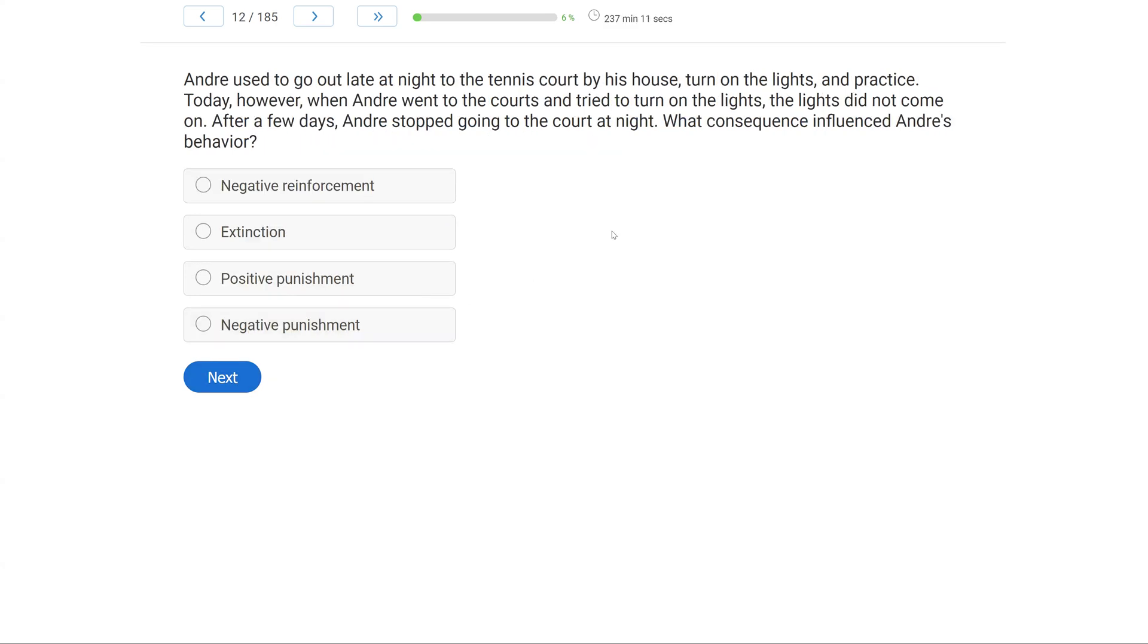Andre used to go out late at night to the tennis court by his house, turn on the lights, and practice. Today, however, when Andre went to the courts and tried to turn on the lights, the lights did not come on. After a few days, Andre stopped going to the court at night. What consequence influenced Andre's behavior?